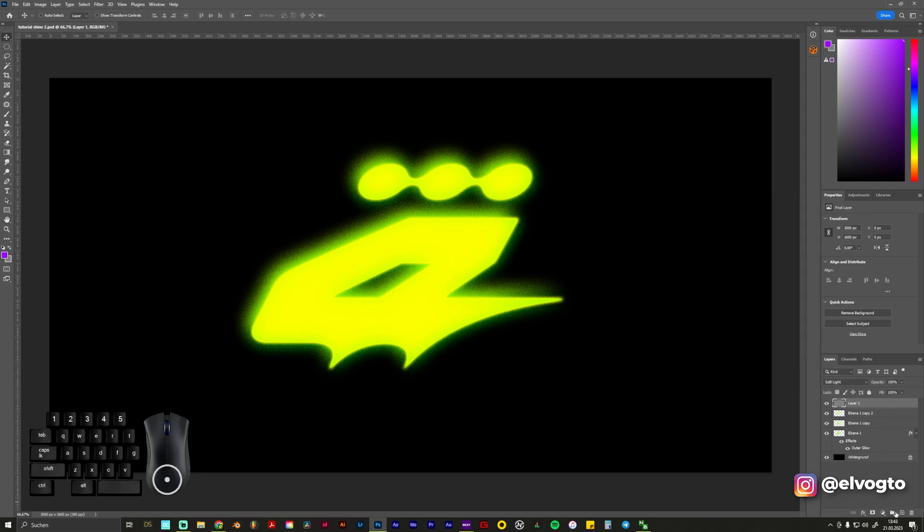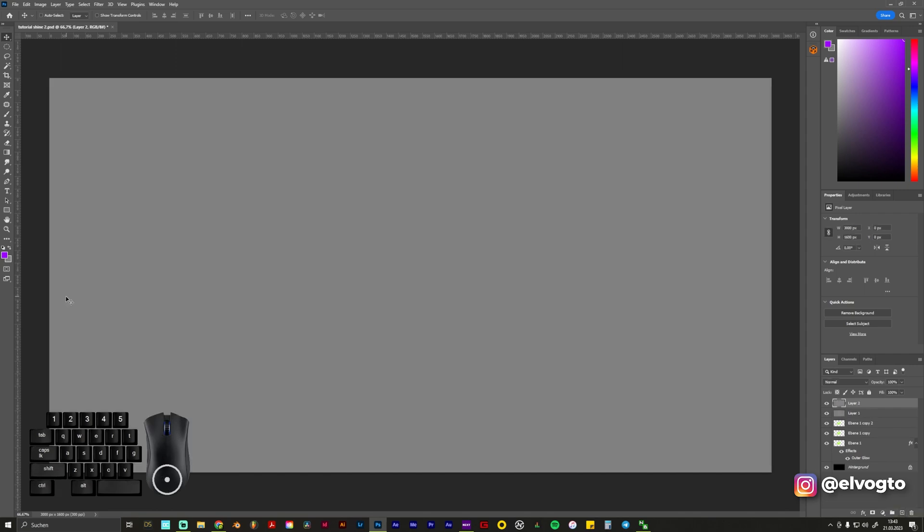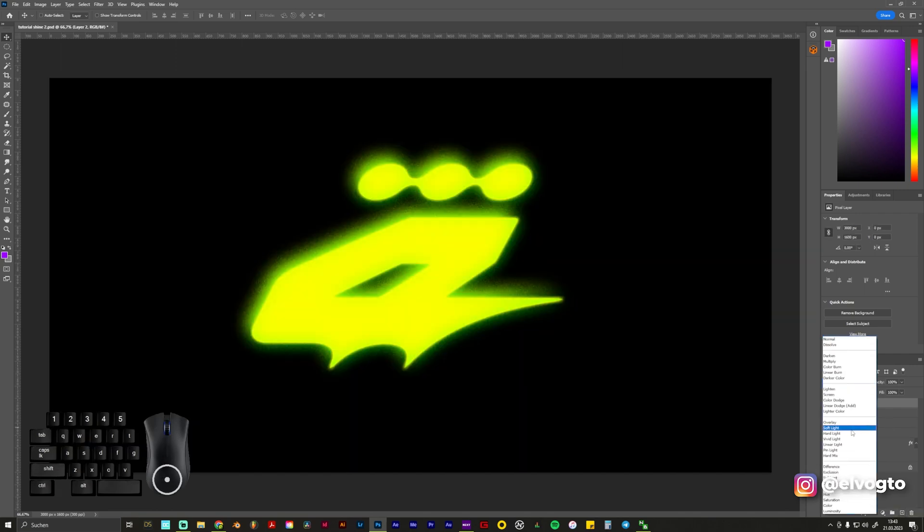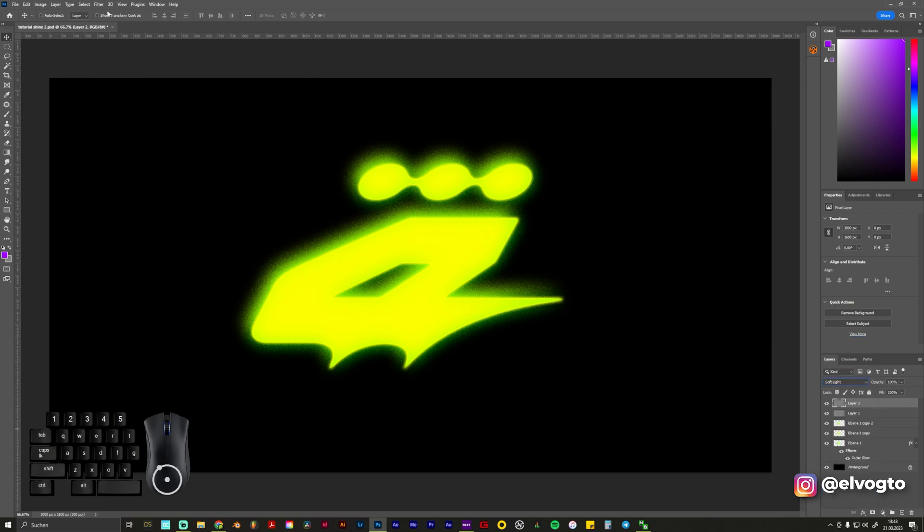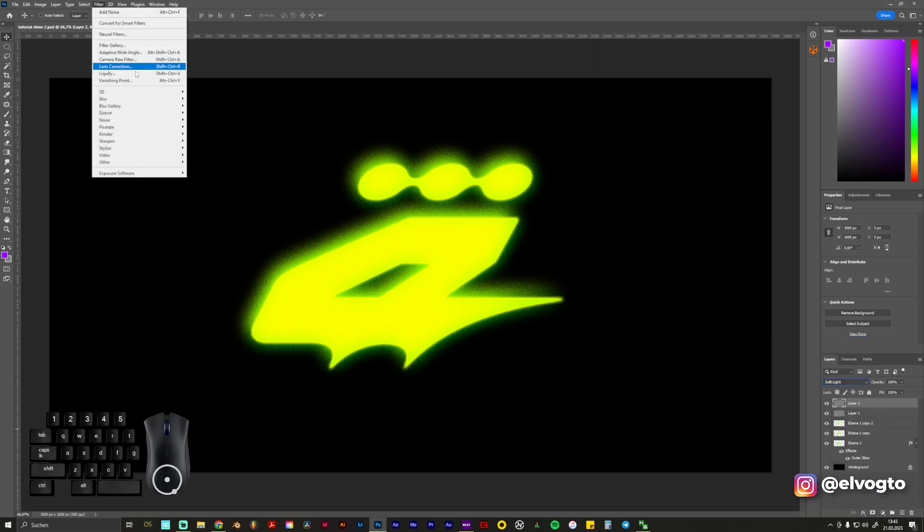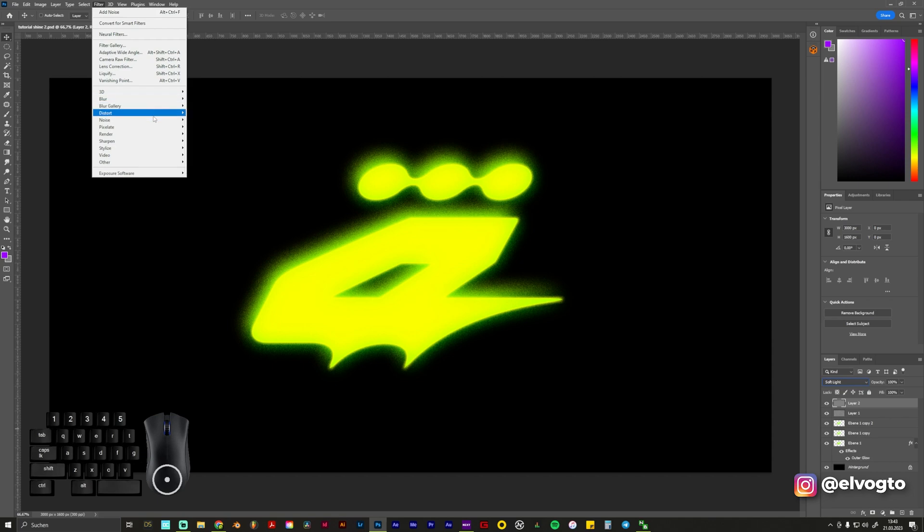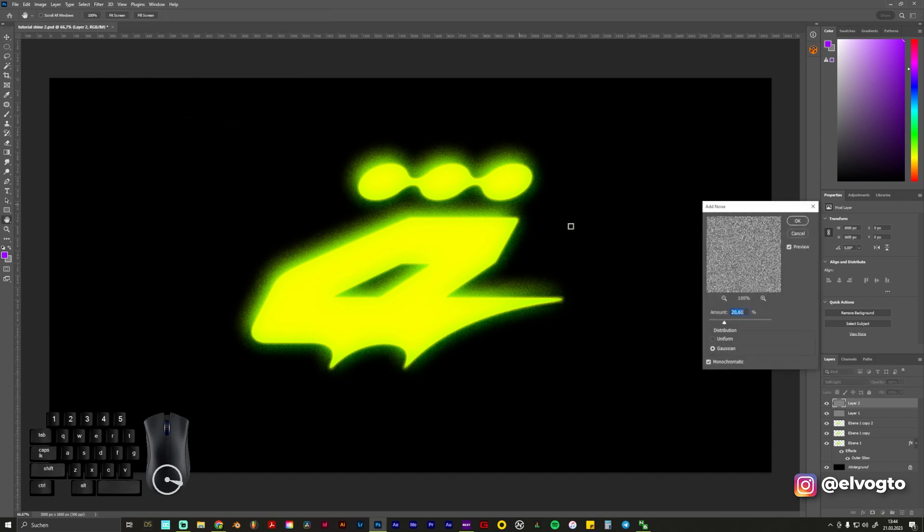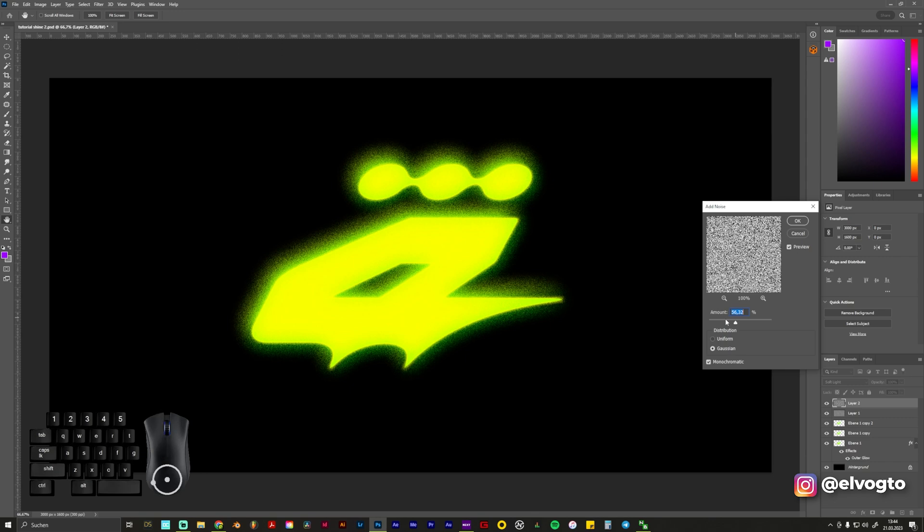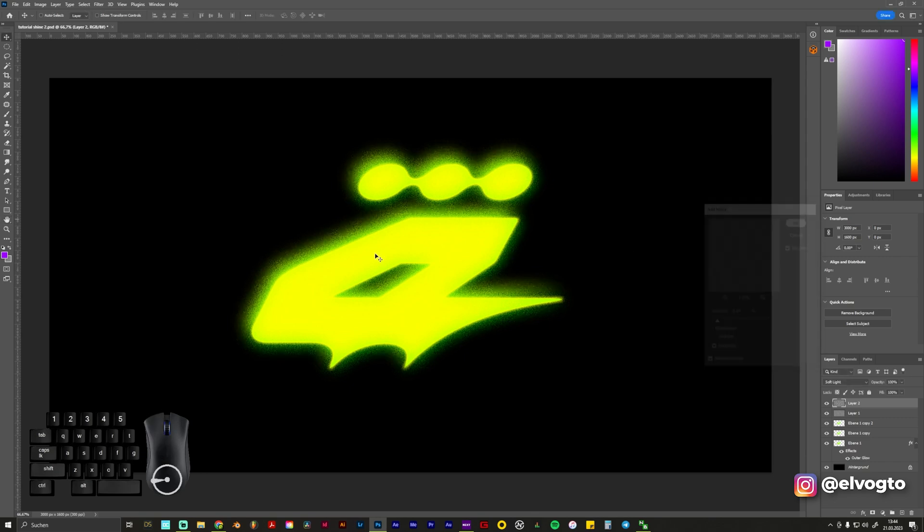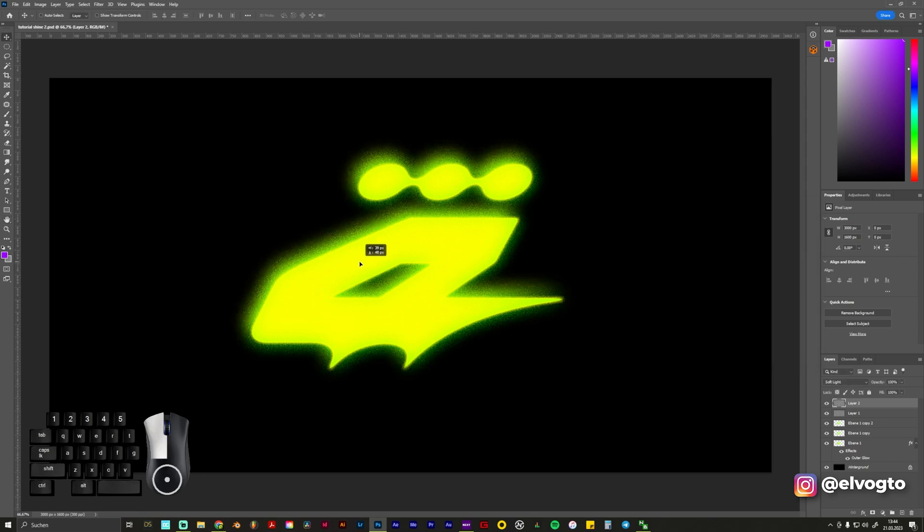And we can also go and click on another layer and make the same again. Soft Light, Filter, Noise, Add Noise. And we can play around with the amount. We also try to move it a bit.